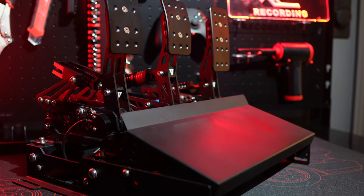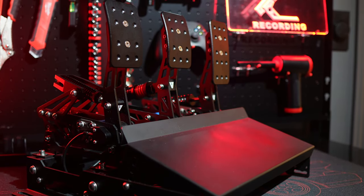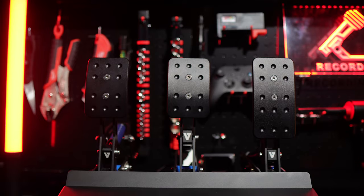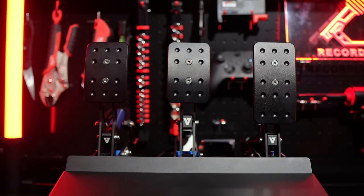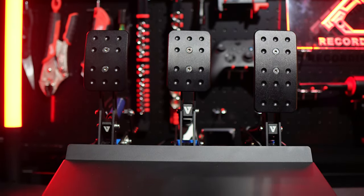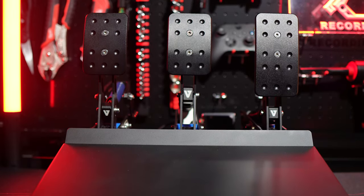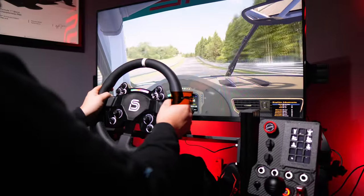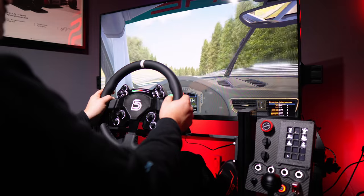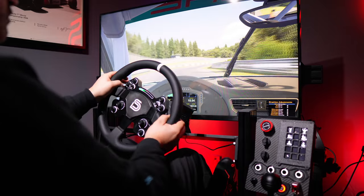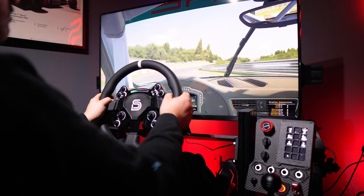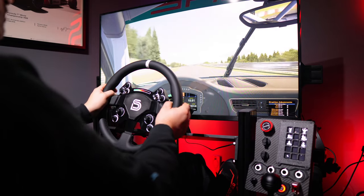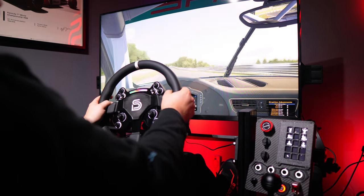I always emphasize to new sim racers that investing in good pedals early on is one of the smartest decisions they can make. Pedals play a pivotal role in your consistency and immersion, and their importance should not be underestimated. The VNM light pedals offer everything you need from a mid-range pedal set, packaged in a well-executed and simply effective design.